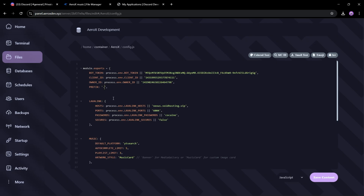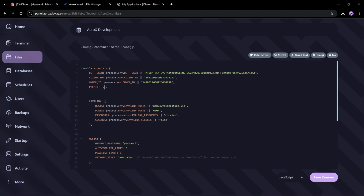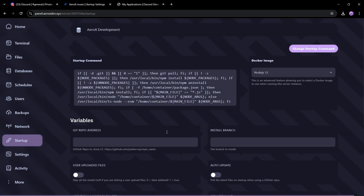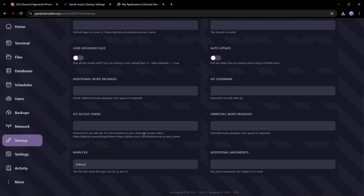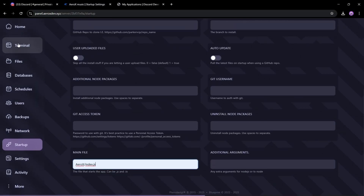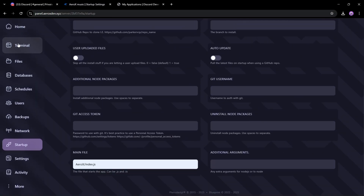After filling the config.js file, save it and go to the startup tab and set the main file to arroxx index.js. Now go to the console and start your bot.